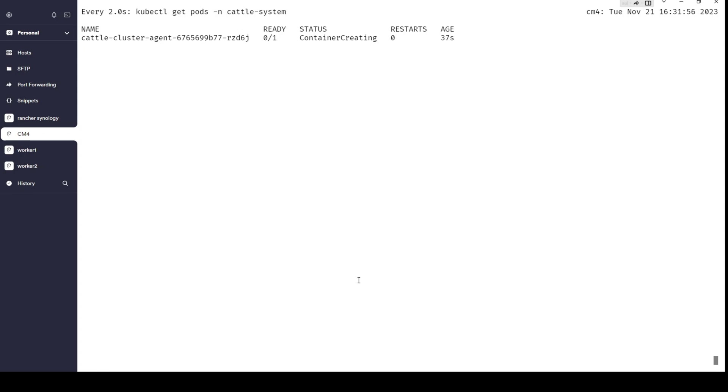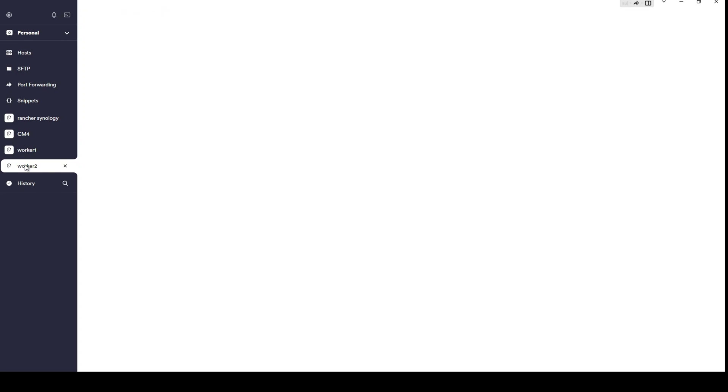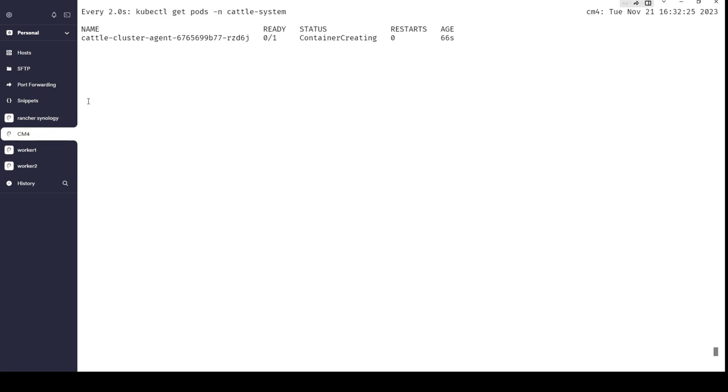Here you can see a pod cattle-cluster-agent with some random string is created, and you have to wait a little bit longer for this container. I will not waste time on this explanation. Here you will observe that it is creating the cattle-cluster-agent on this node, but also on these two after it successfully connects, it will also create a cattle-cluster-agent with some random string.